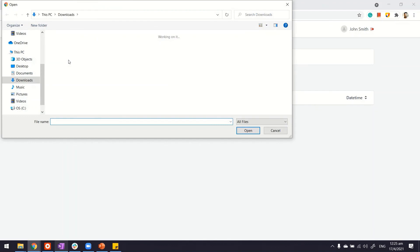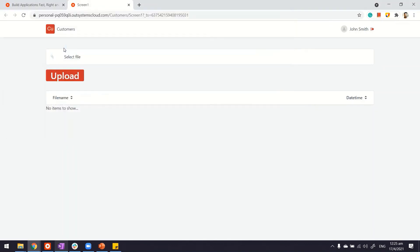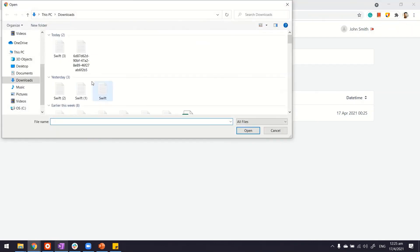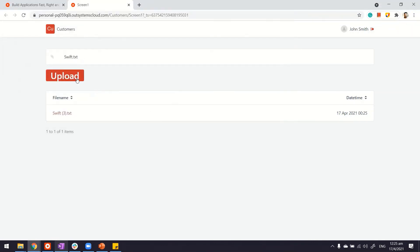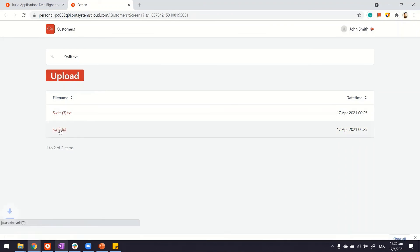Here we go. We select the file, maybe this one. Upload appears. Let's try one more time. Another file. Let's upload it. In case you want to download we can click on this. And it's working fine as well.